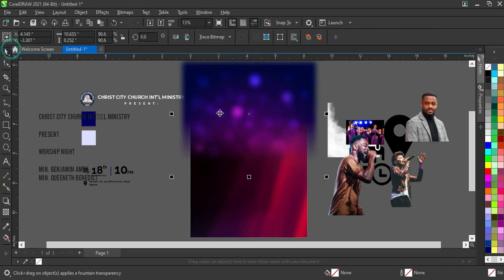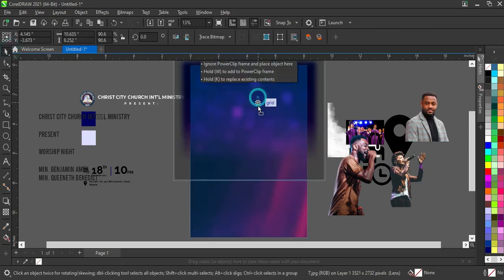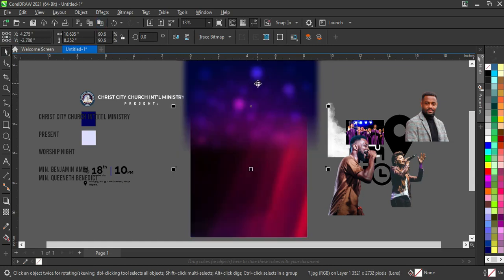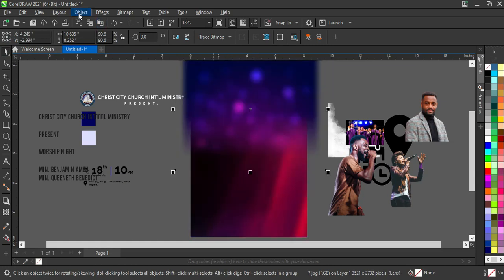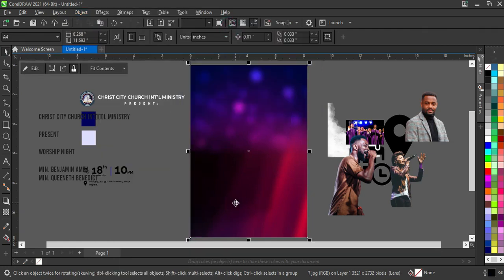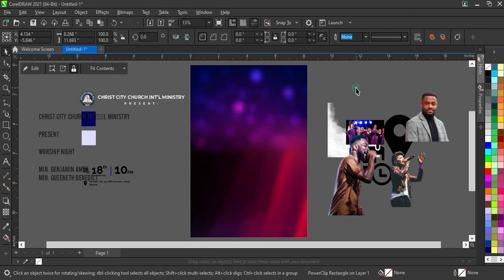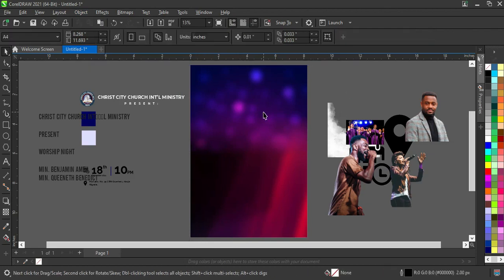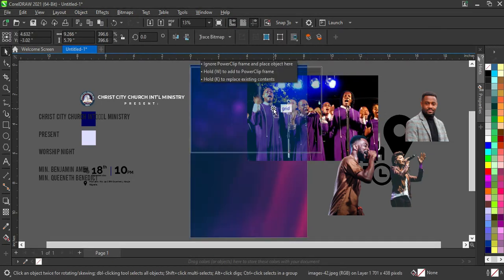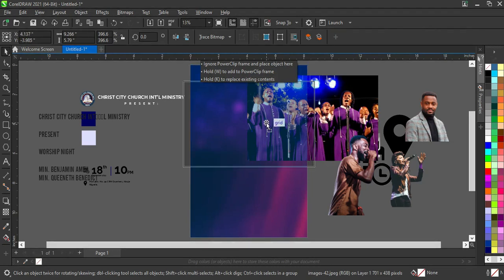Right-click, or go to Objects, then select Power Clip, and click to apply. This is what we have now. The next thing I'm going to do is place this image and position it somewhere around here.